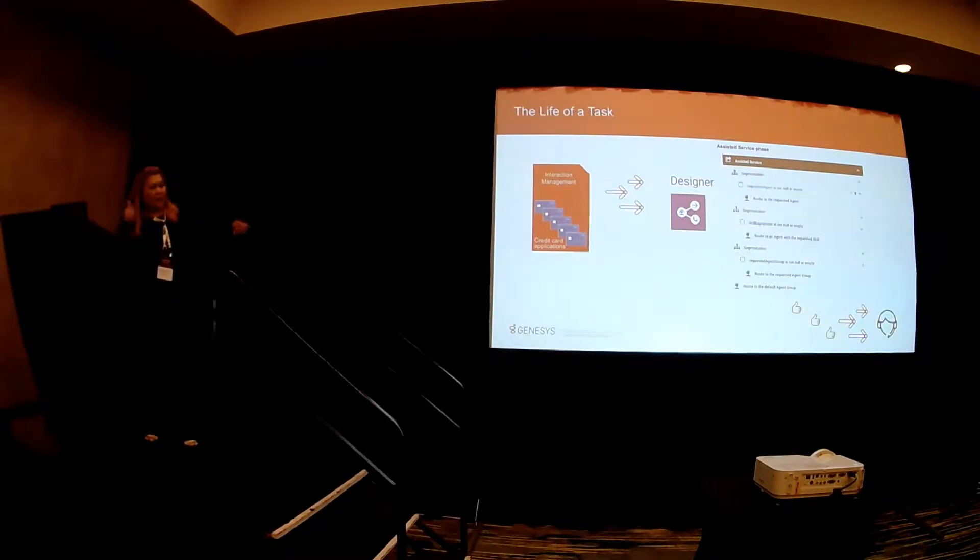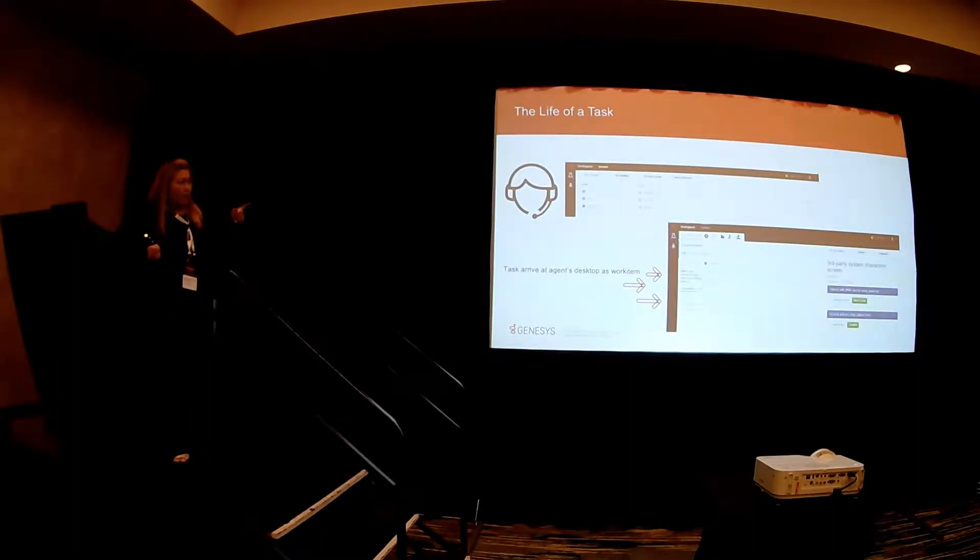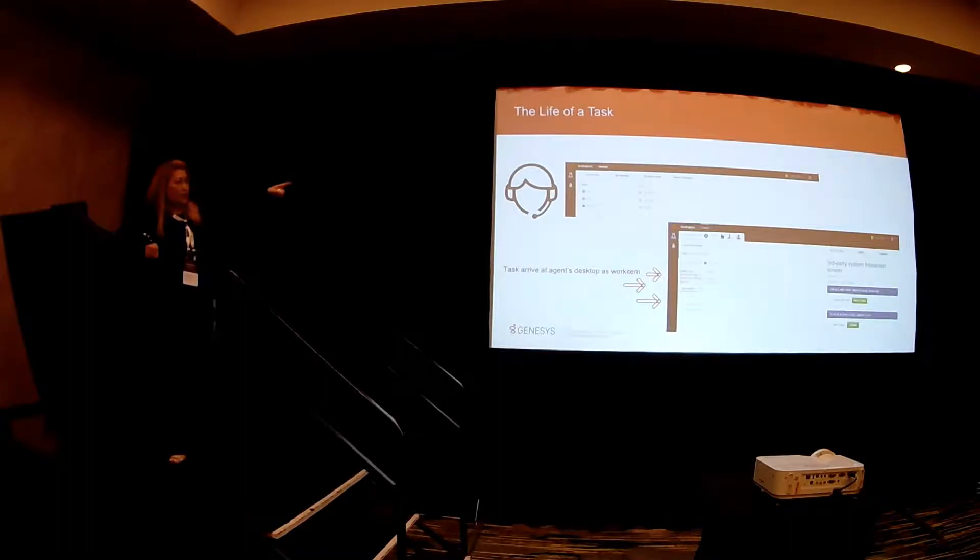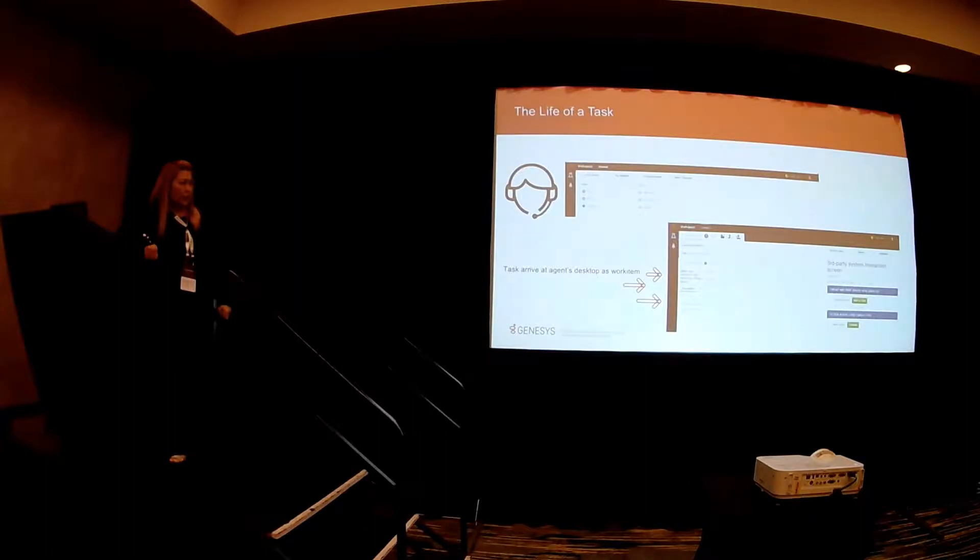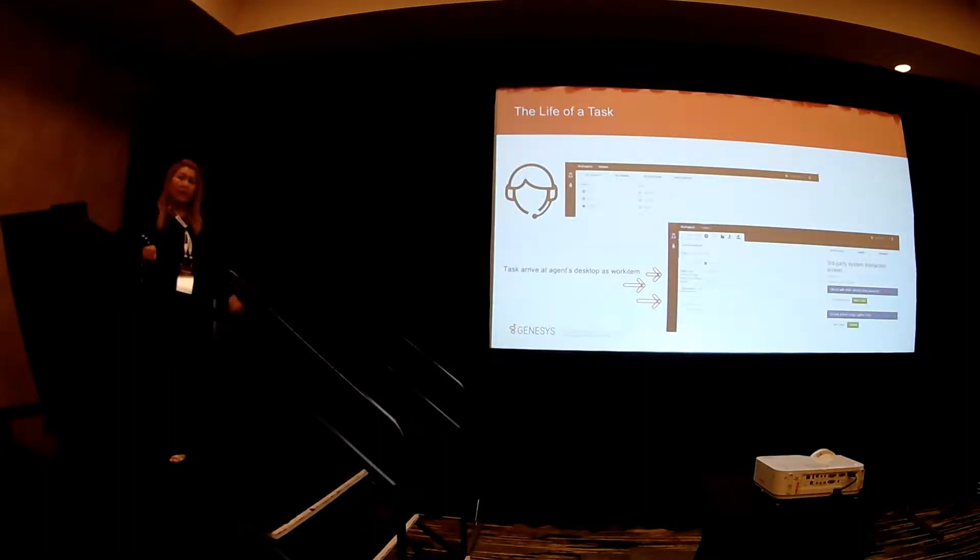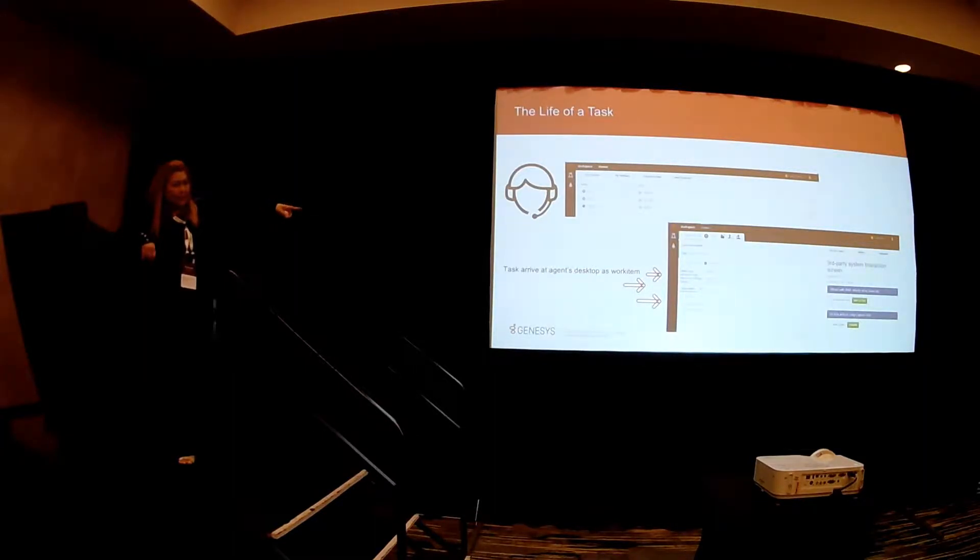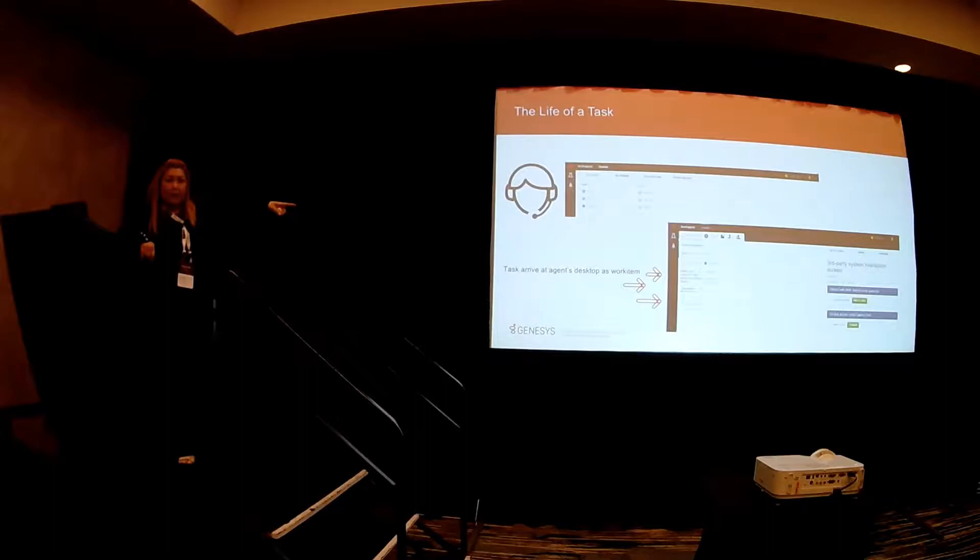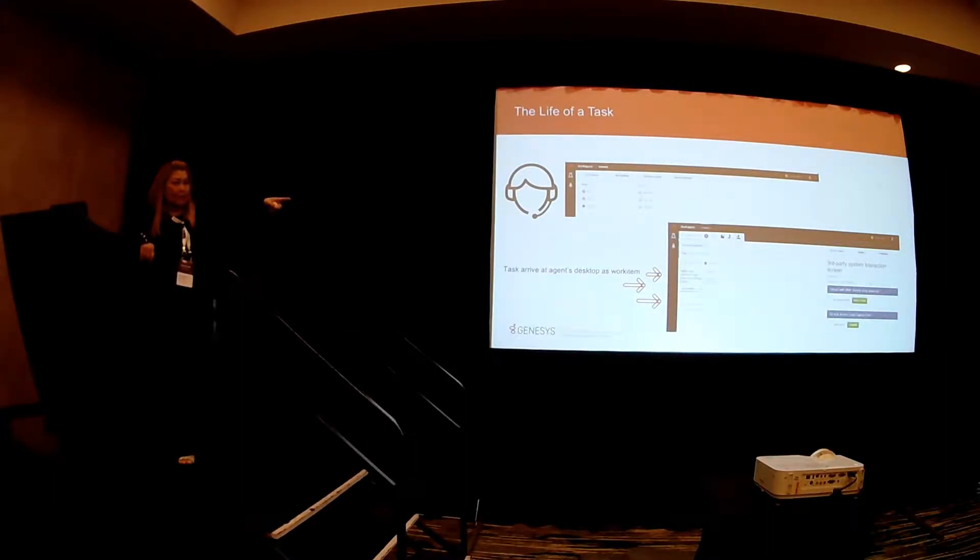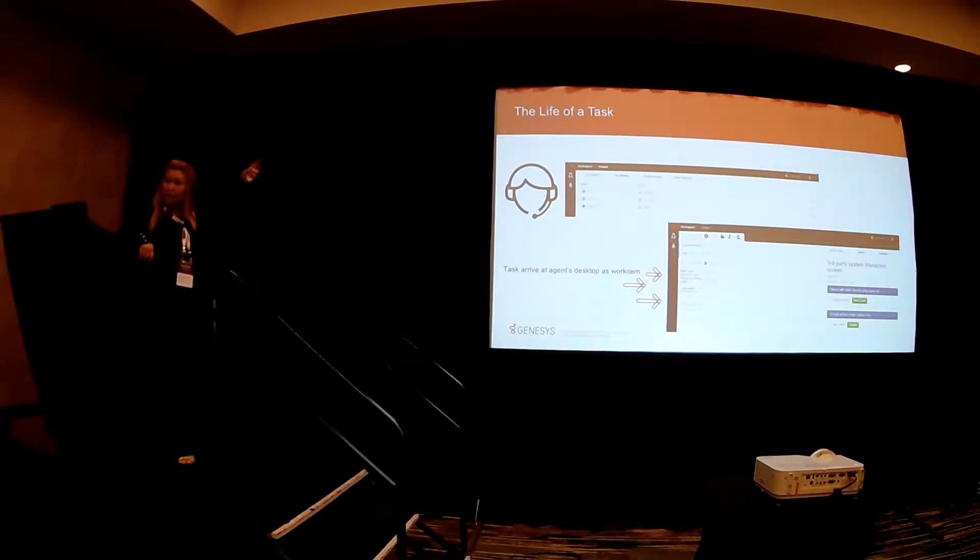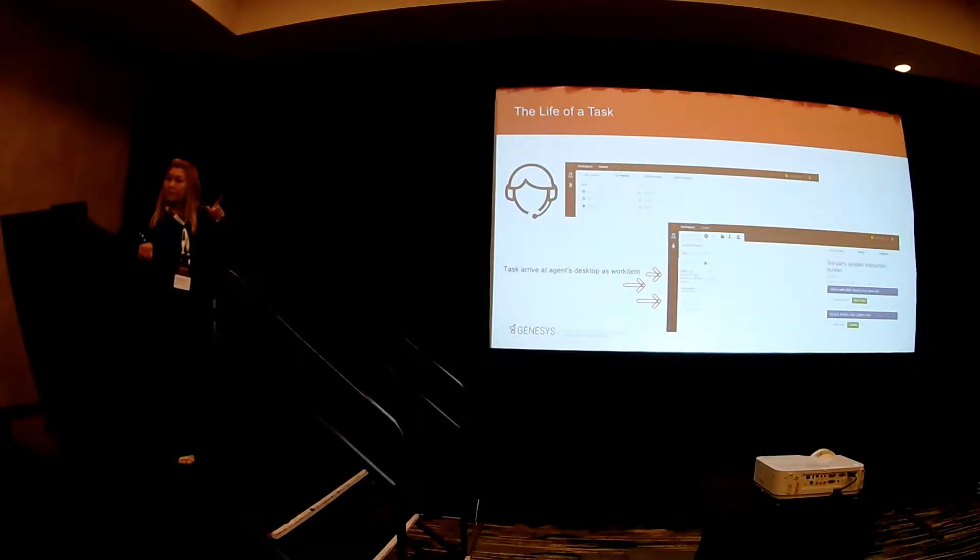And as you can see, it found somebody. So it's going to go ahead and grab that over to the agent desktop. As the agent, once I go ready, I will be able to, the task will arrive at the agent desktop. In the example that I have here, we actually have, this is not particularly the G-Bank demo, but you have the ability to screen pop a HTML webpage that will cover the full information about that particular task.